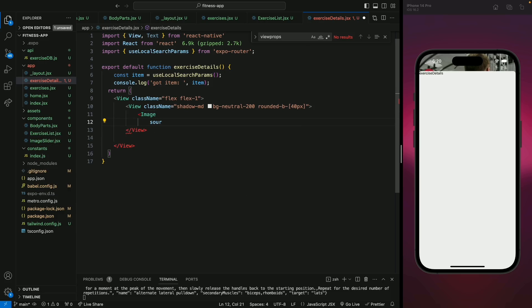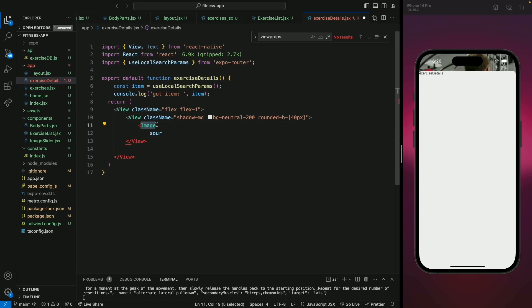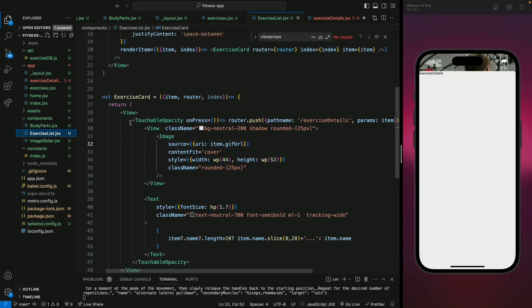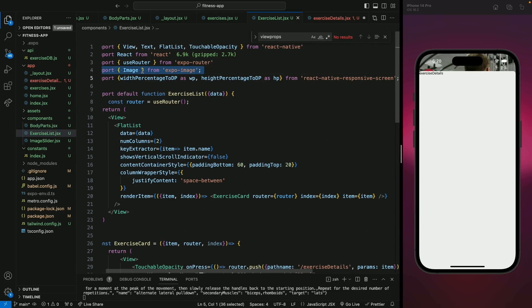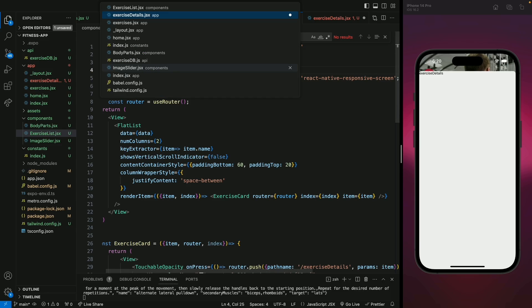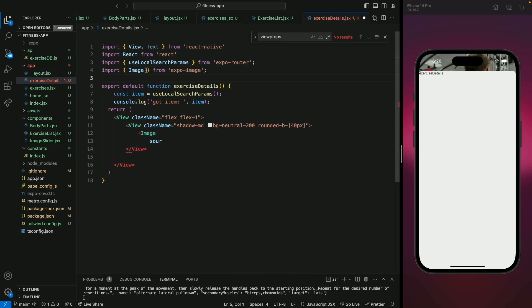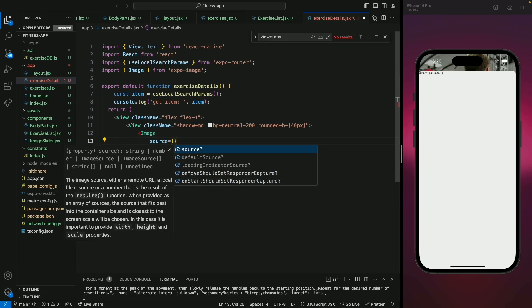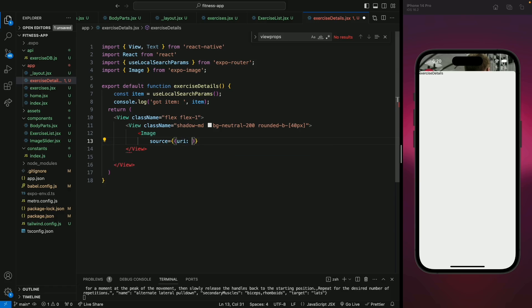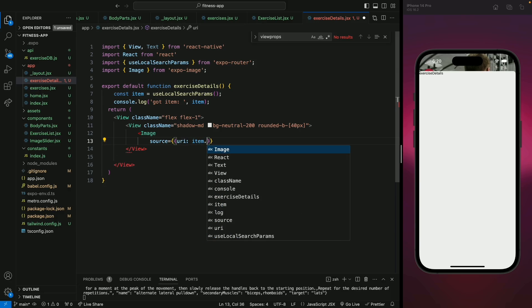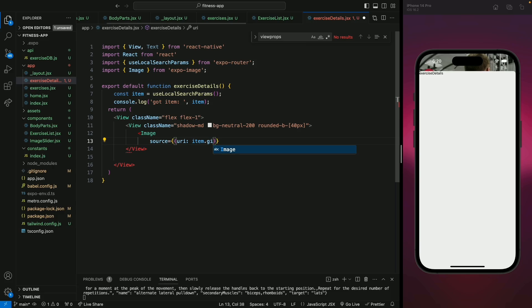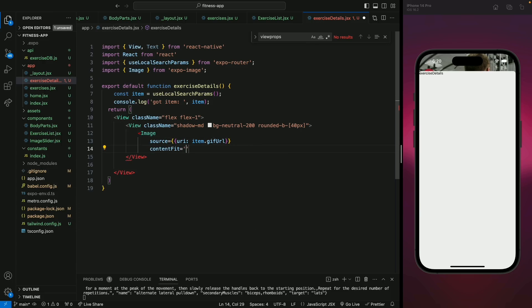Inside here we're going to add the image of the exercise. Let's add the image from expo-image because it also uses cache and that will improve our performance as well. Let's import the image from our exercise list and replace the import statement. We're going to add the source, and that will be URI as item dot gif URL because that's what we got from our API data. The next property we're going to add is the content-fit property, that will be cover.